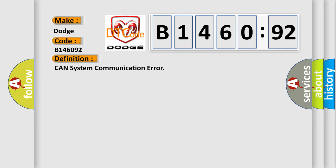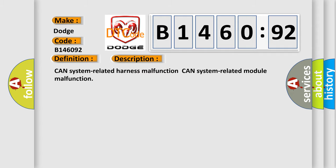The basic definition is: CAN system communication error. And now this is a short description of this DTC code.